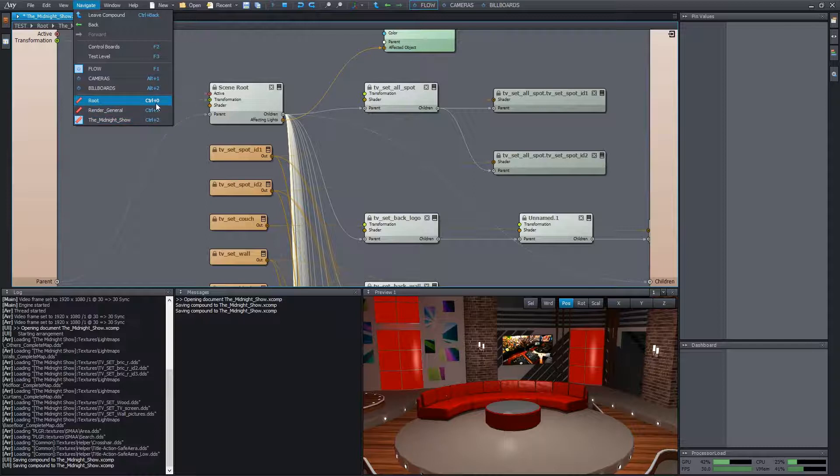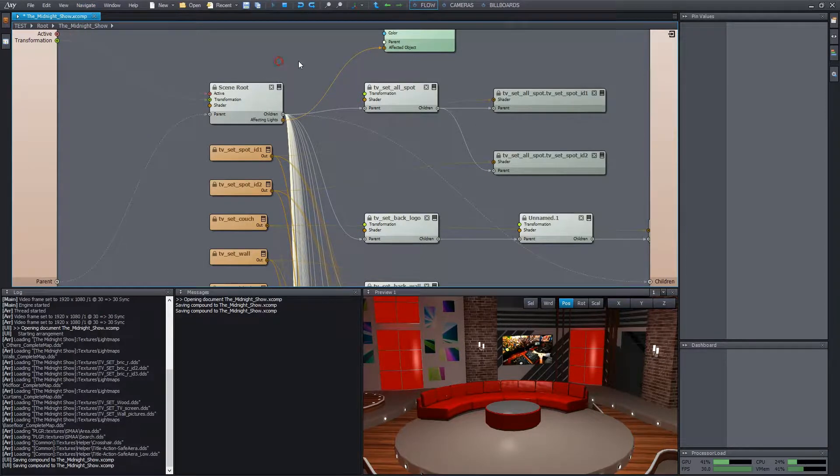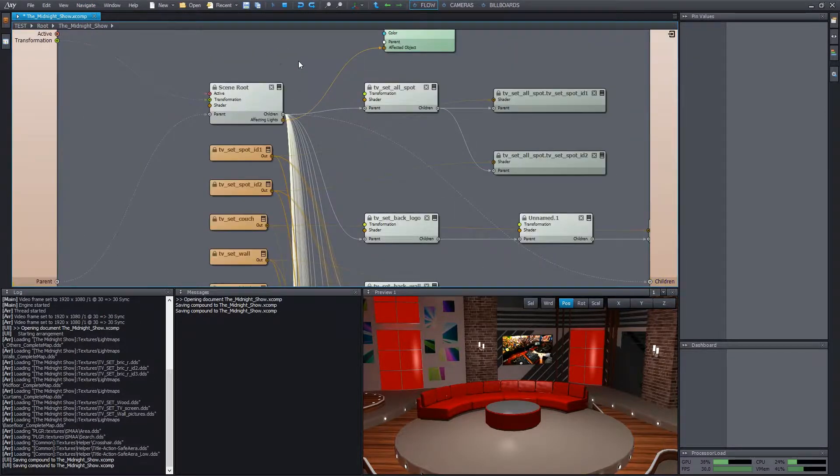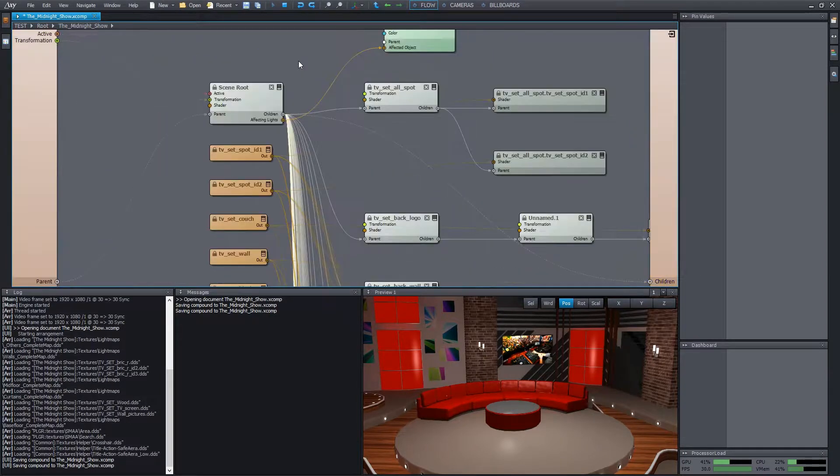Control plus 0 takes us to the root compound by default, but it also can be redefined. So from now on, I'll use the control plus 1 and control plus 2 to switch between the two important compounds.